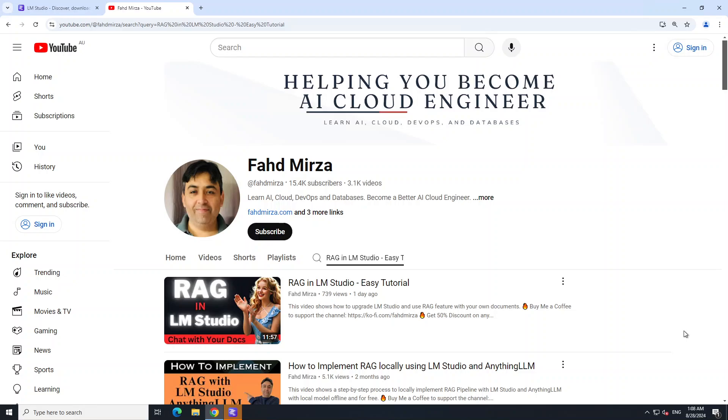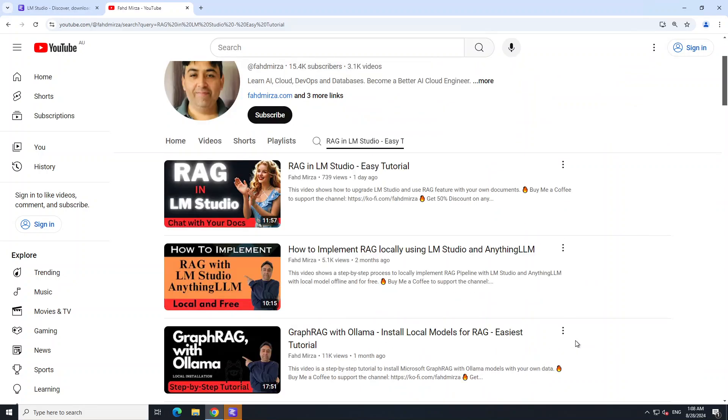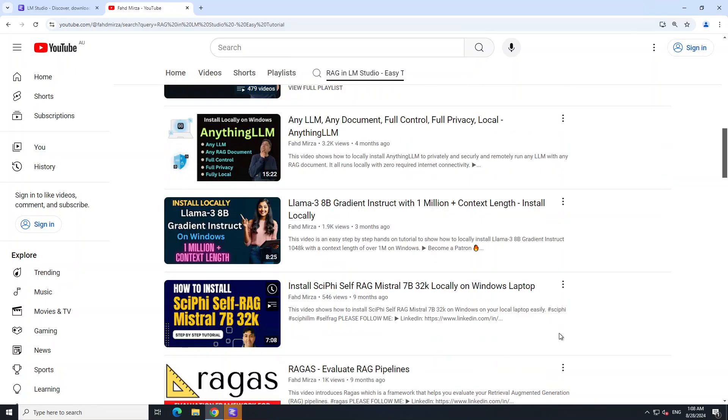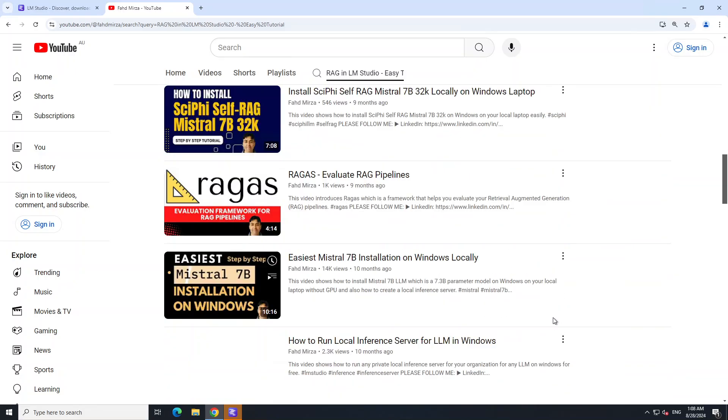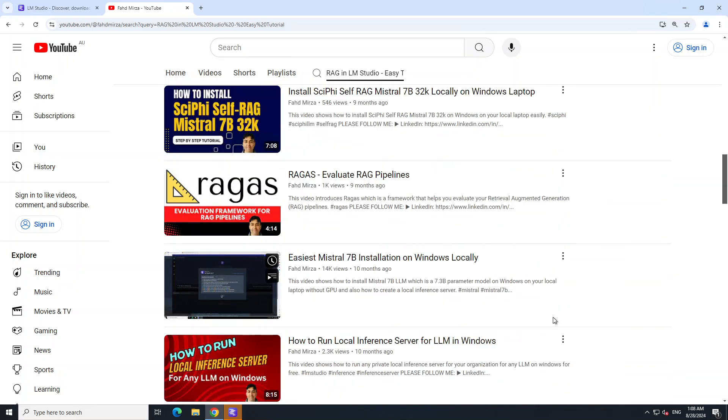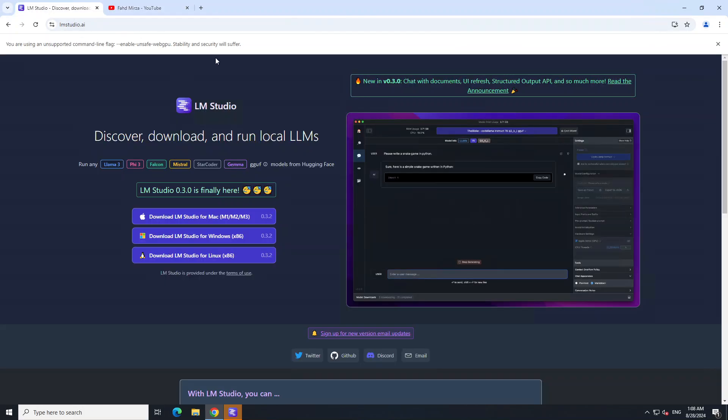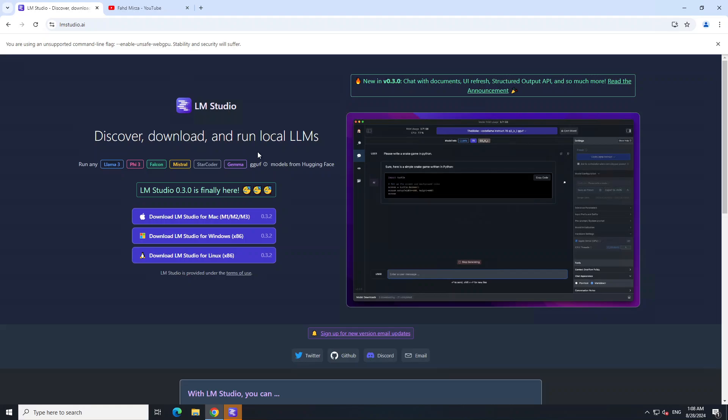The steps are more or less similar, but in this video we're going to see how you can upgrade LM Studio and then how you can do RAG with it in Windows. I've done heaps of videos on LM Studio as you can see, so you can check them out if you feel like it.